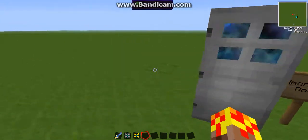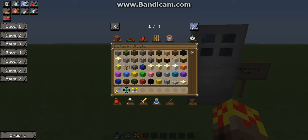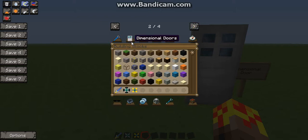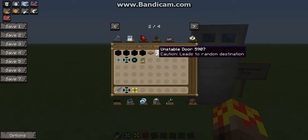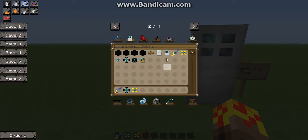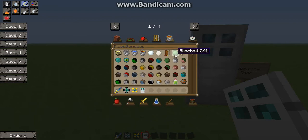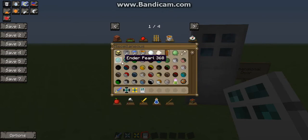Another thing you can do with these is link two doors, for which we're going to need some ender pearls as well. There we go.